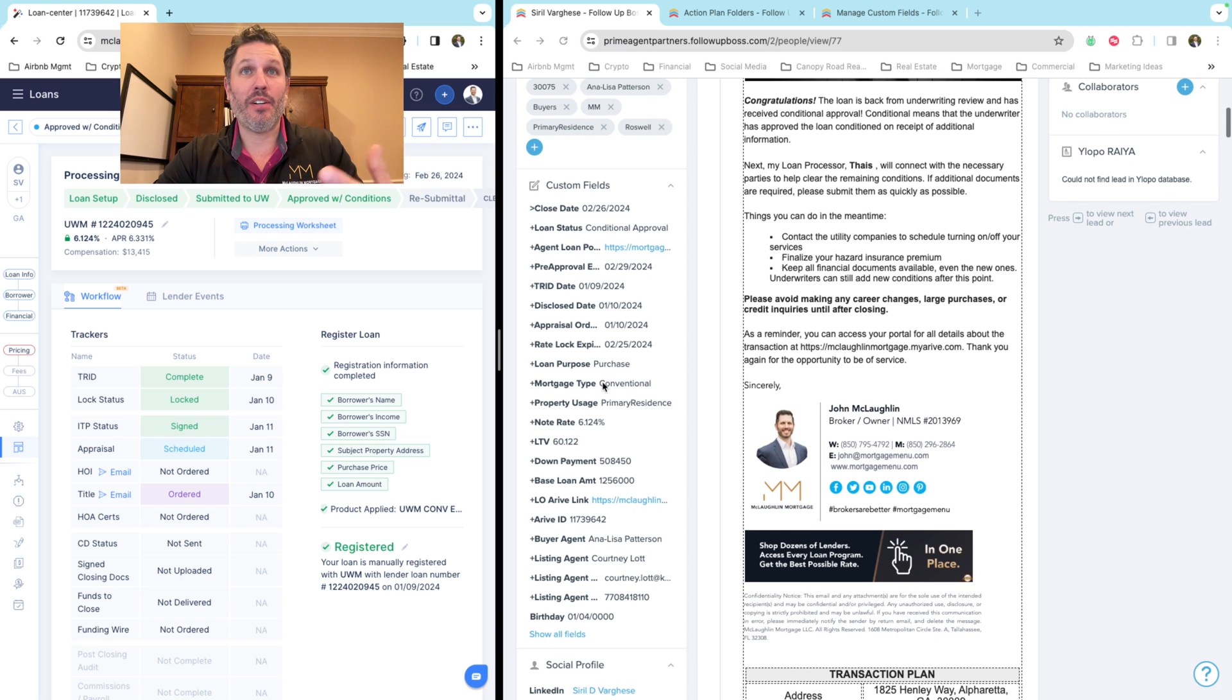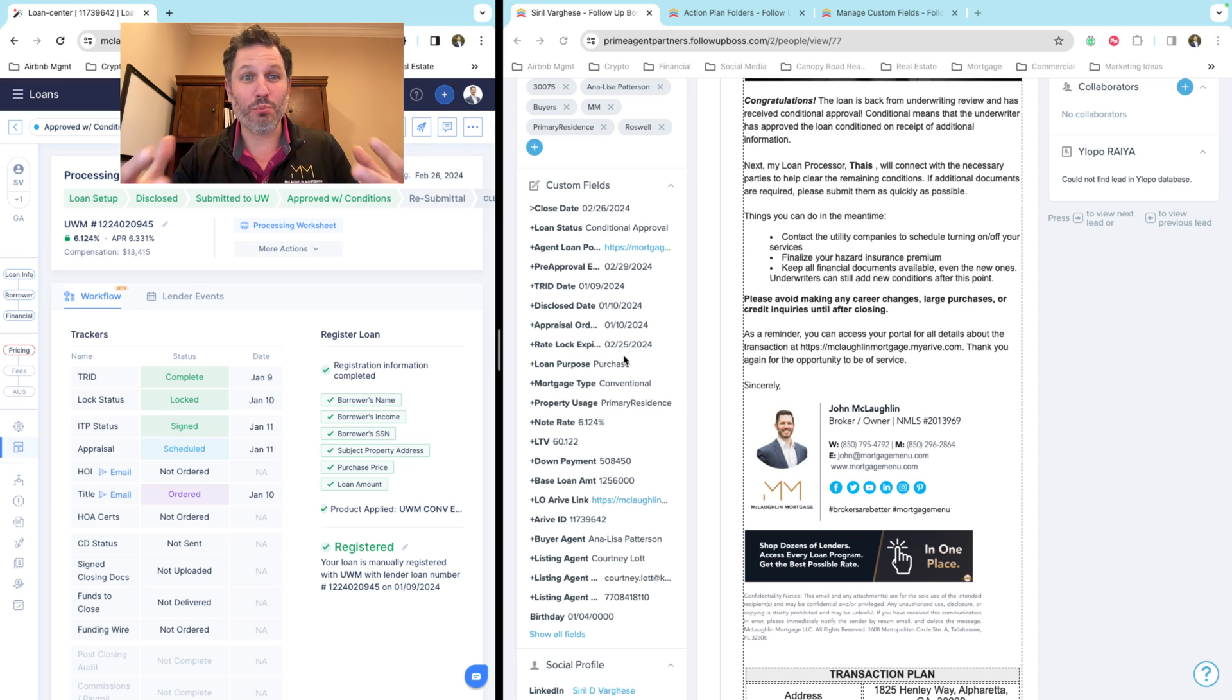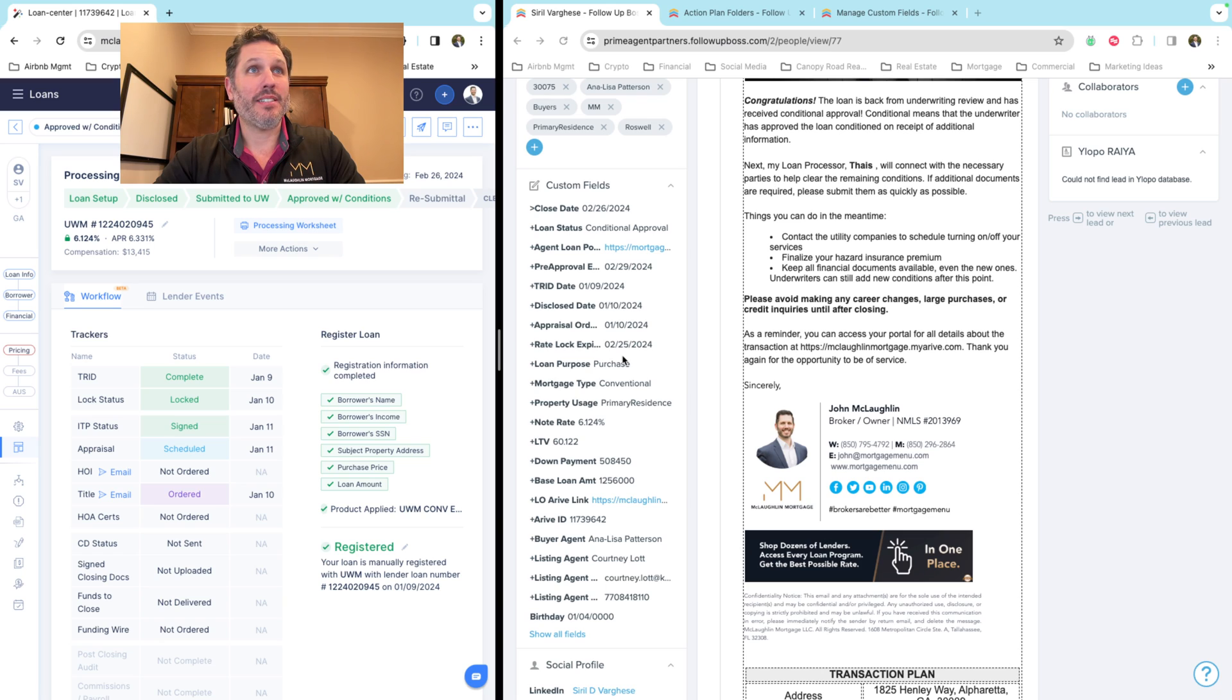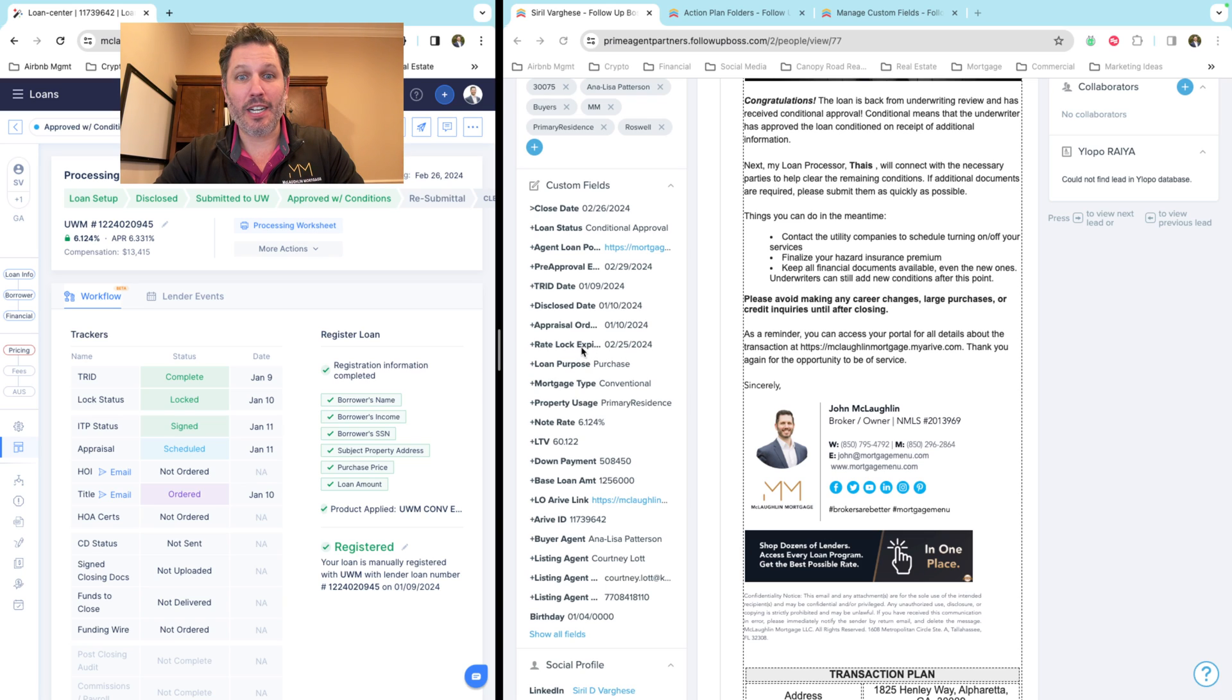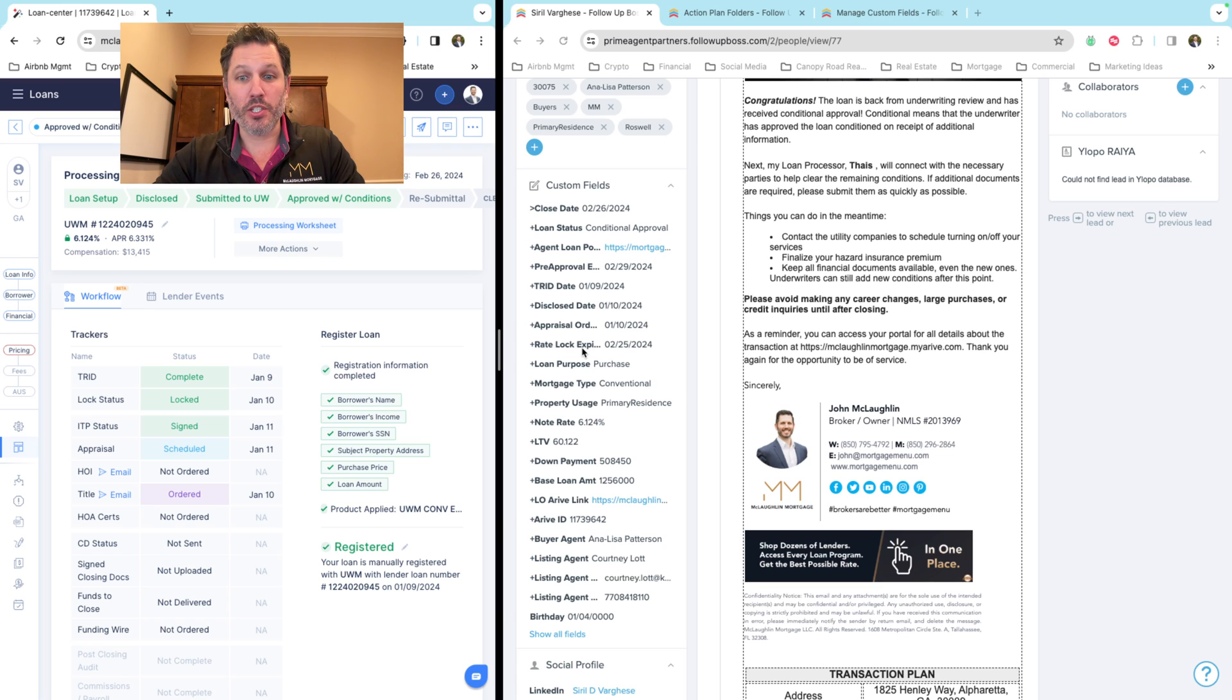Right now, again, it just syncs over the fields that are most important in my opinion, but it's a pretty clean integration and I'm hoping others will be able to enjoy this and use this at some point in the near future.